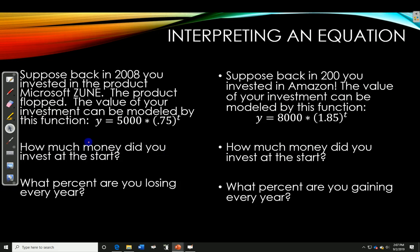This time I have a word problem, but I'm giving you the equation. Suppose back in 2008 you invested in the product Microsoft Zune — kind of a joke. That was an MP3 player that Microsoft made to rival the iPod, and of course nobody has heard of the Microsoft Zune. The product flopped. The value of your investment can be modeled by the function Y equals 5,000 times 0.75 to the power of T.